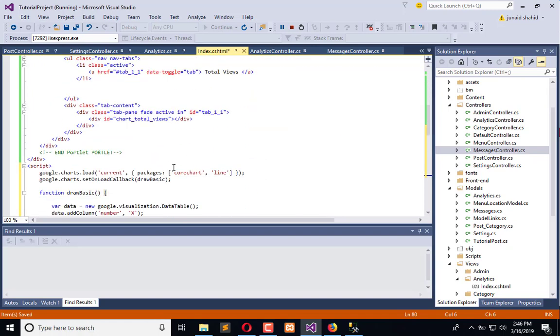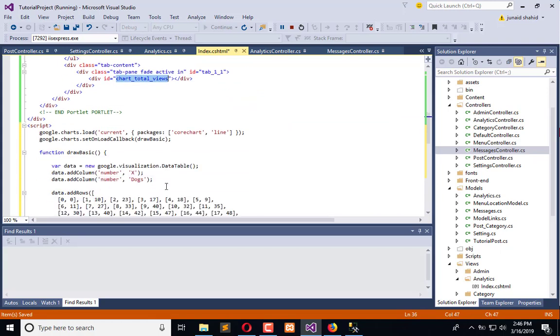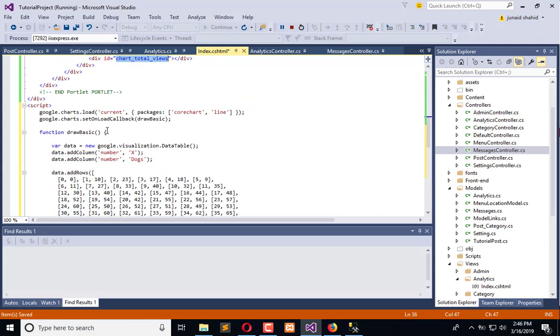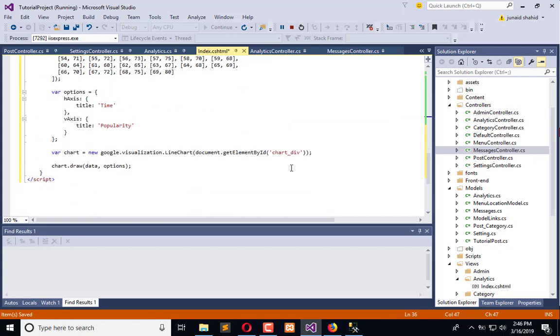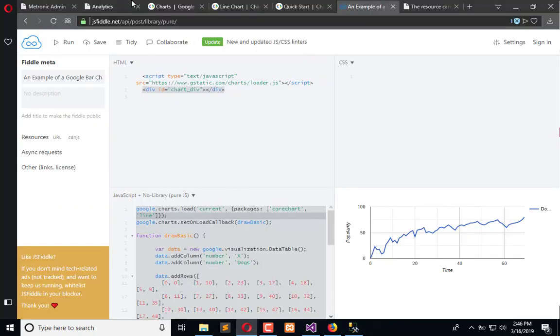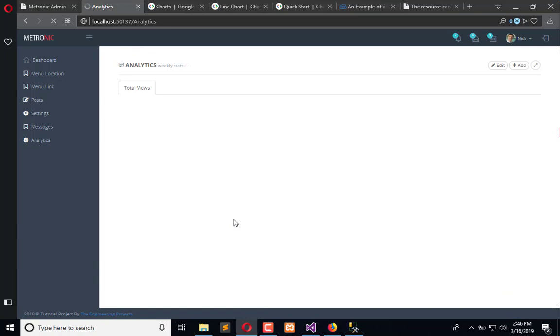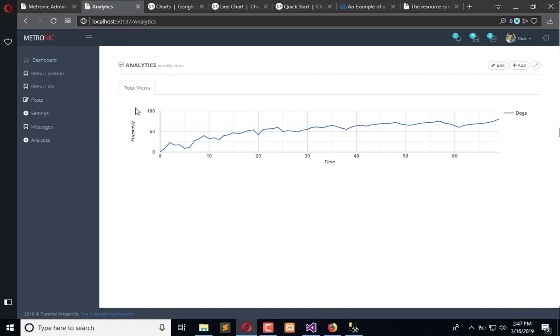Let's go and refresh the page and you will see a dynamic chart appearing here. Now we need to change its information. This is not 'popularity', this is 'views'.